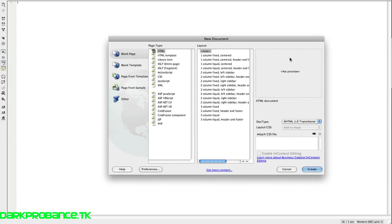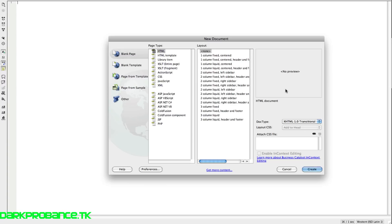G'day guys, this is Zongs here from darkprovence.tk or darkprovence.tumblr.com. Today we're going to be looking into Dreamweaver and we're actually going to get the actual layout. So I hope you like this.